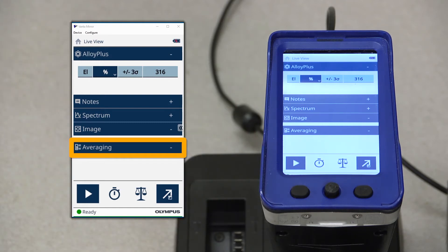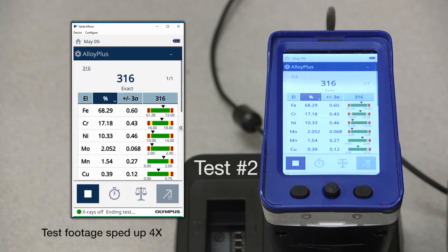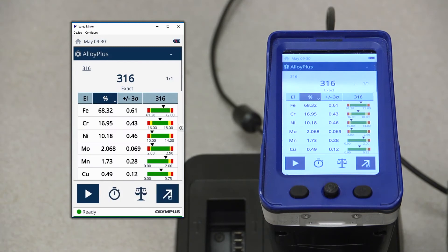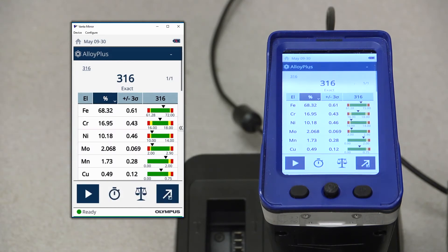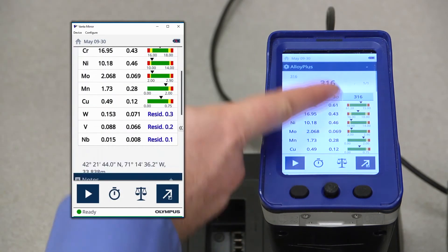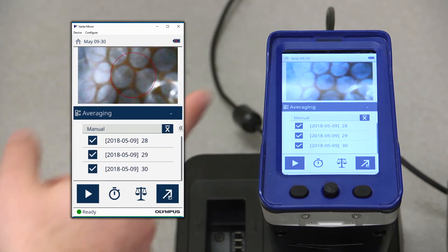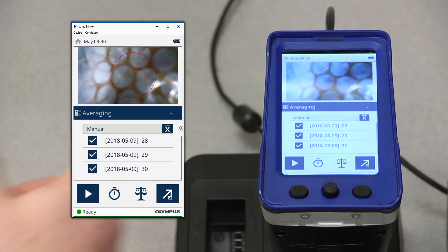Let's take some test results to generate an average. As we generate tests, those results will start to appear in the bottom averaging pane here. The checkboxes next to them will let you select which test results you want to use in generating the average.